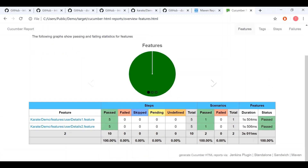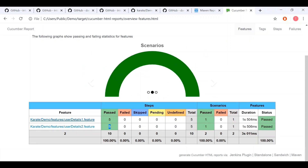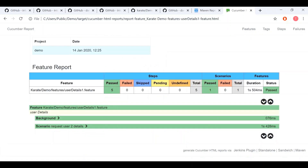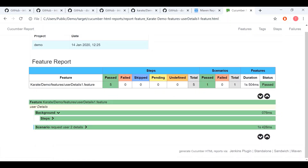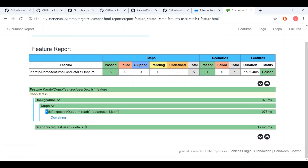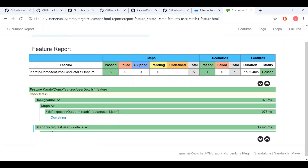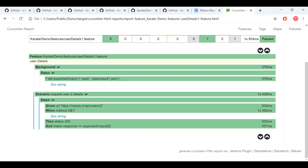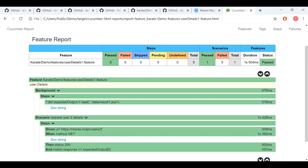In the features view, you can see the count — it shows five passed in each feature file. That count of five is actually the number of steps in the feature file: one header step and four additional steps, making a total of five.